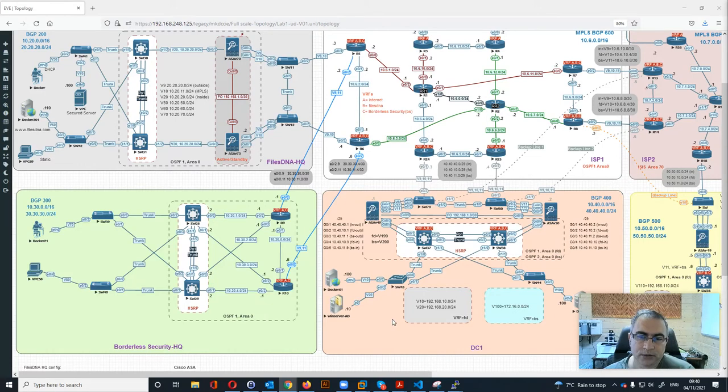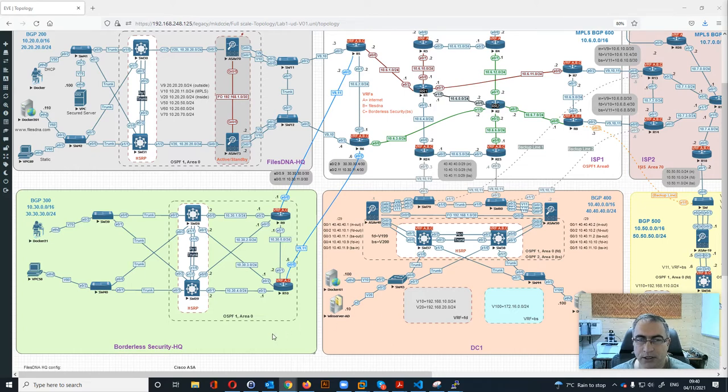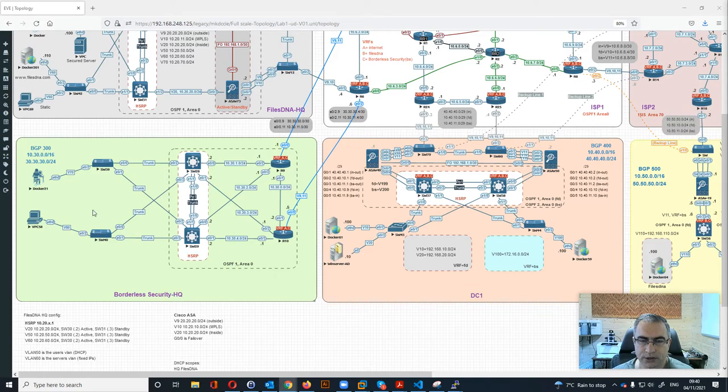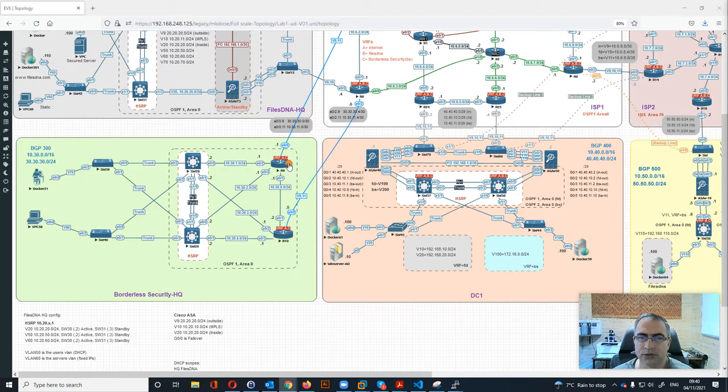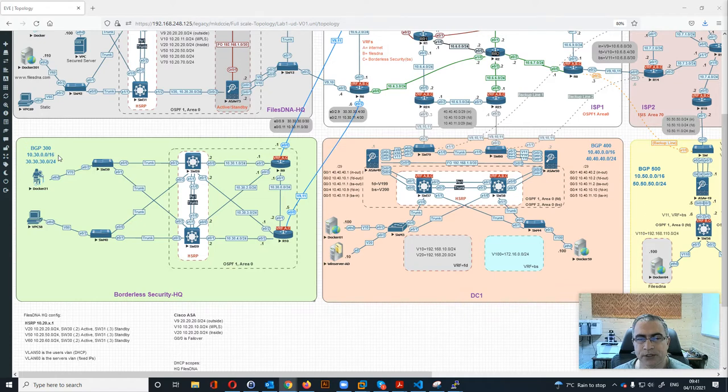Hi guys, welcome to the CCI lab with EVE-NG. Today we're going to show you how borderless security will be connected to the lab. Basically, we have two routers connected with the ISP. We're using BGP 300 over here, and 10.30.0.0/16 is the internal IP range.